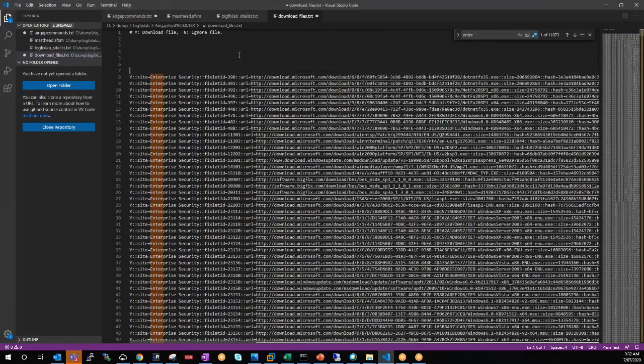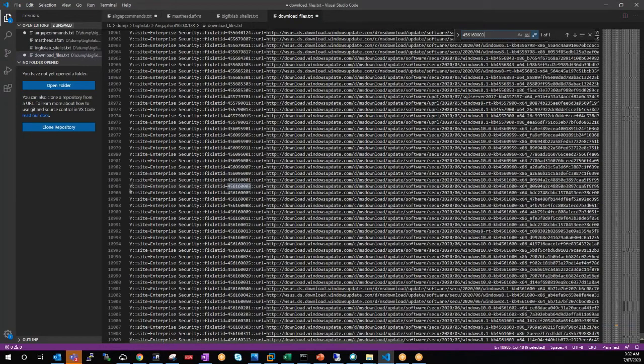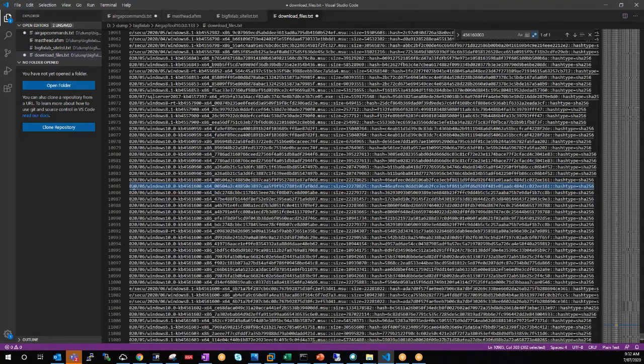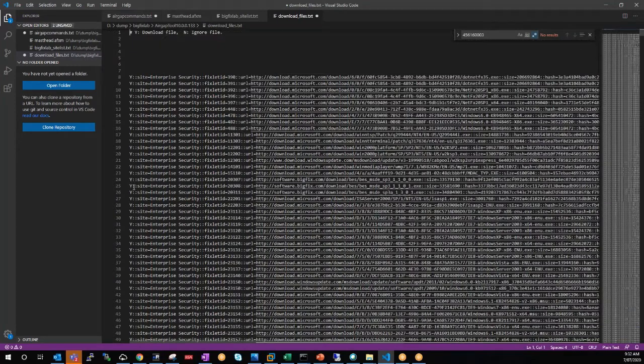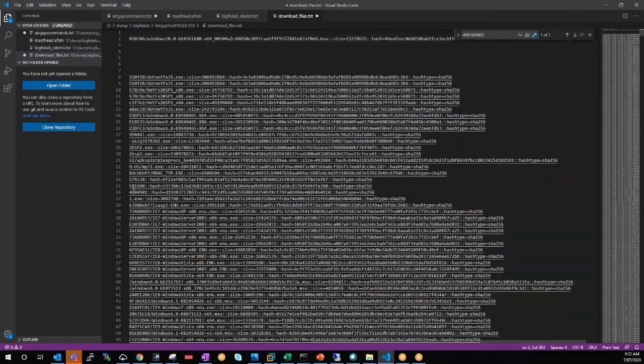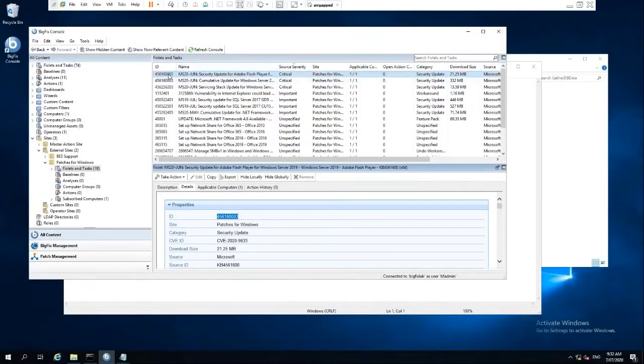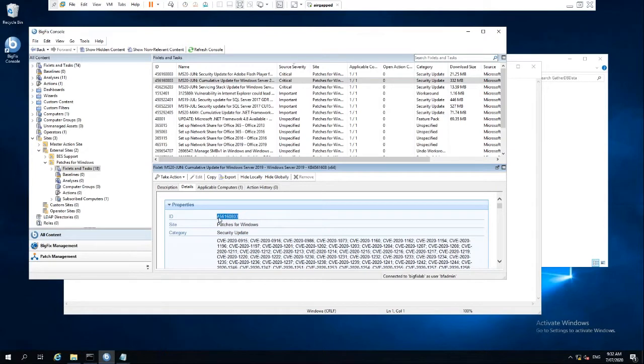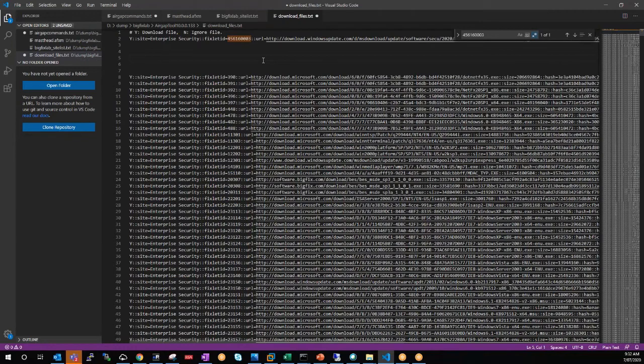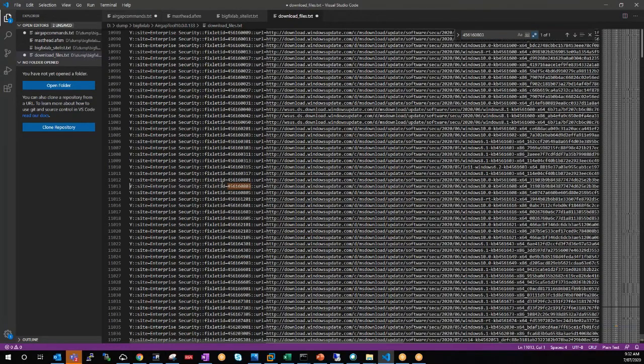So what we'll do is control F and find our first ID. So that's this one here. We'll cut that and go to the top of the file here and put that in. Then we'll jump back to our BigFix environment and get our second ID, which is this one here. And then we'll control F and find that one, which is this one here.